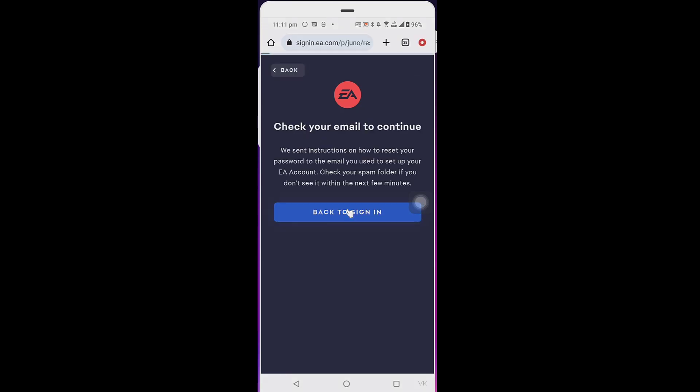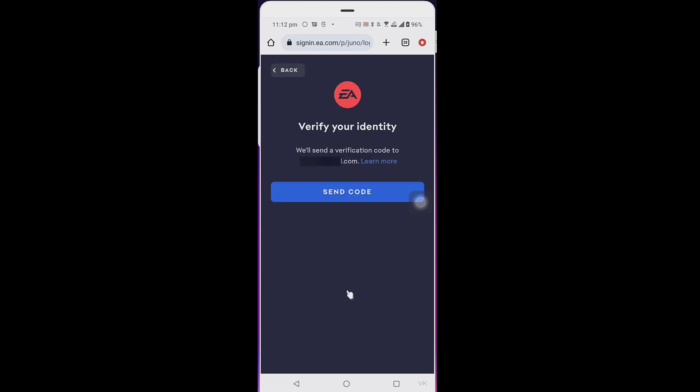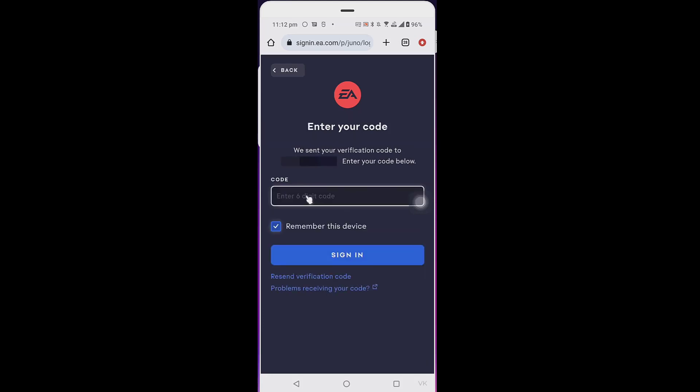Back to sign in - enter email ID and password, then click sign in. I need to verify my identity, so I need to send the code. Check the email for the six-digit code.